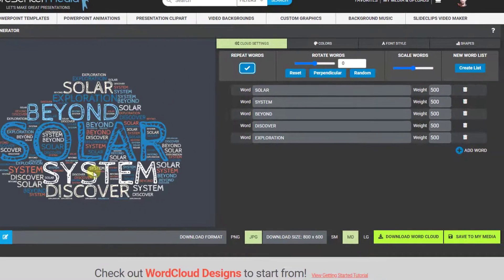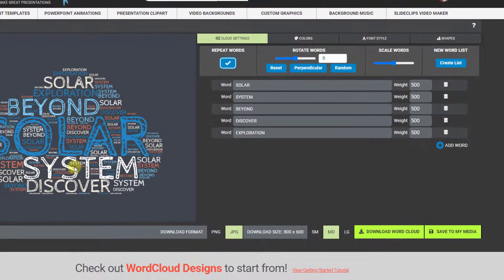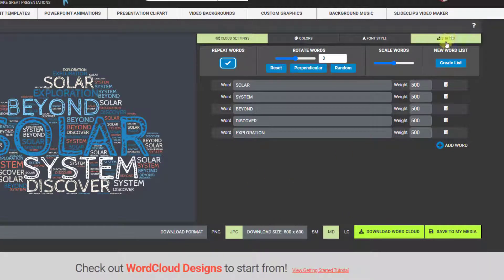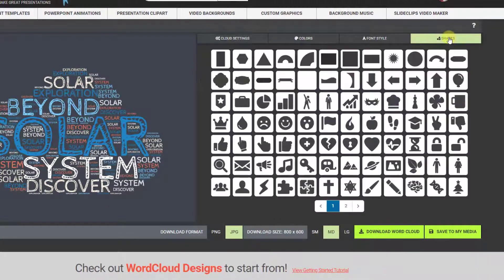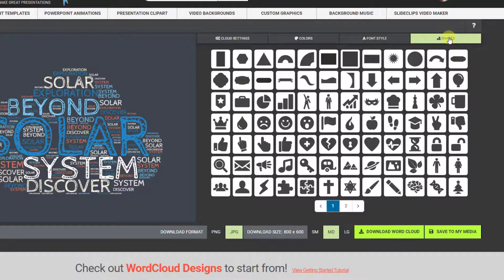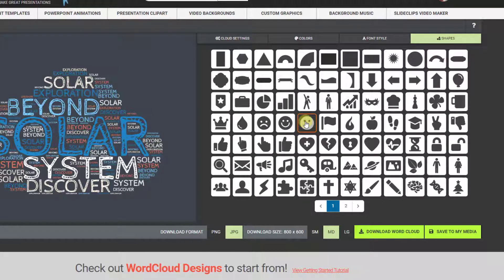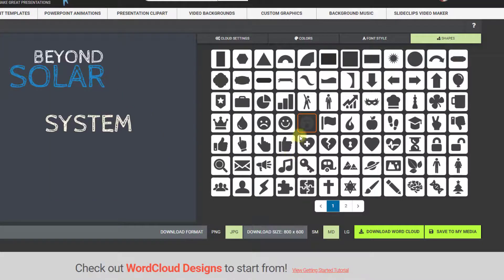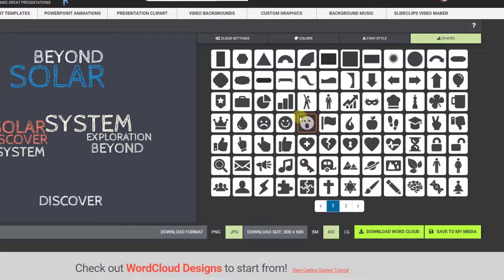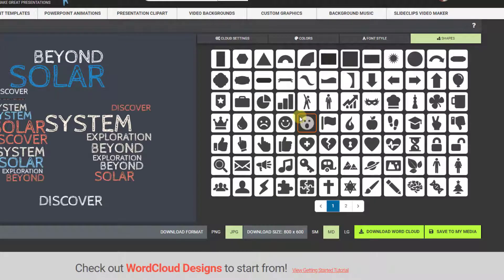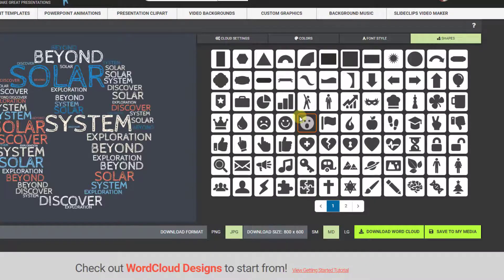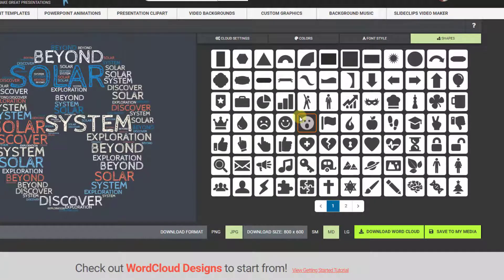After you get your words in there that you want, you can go in and select what shape you want to have those words fill. So I'm just going to click this smiley face and that looks all good.